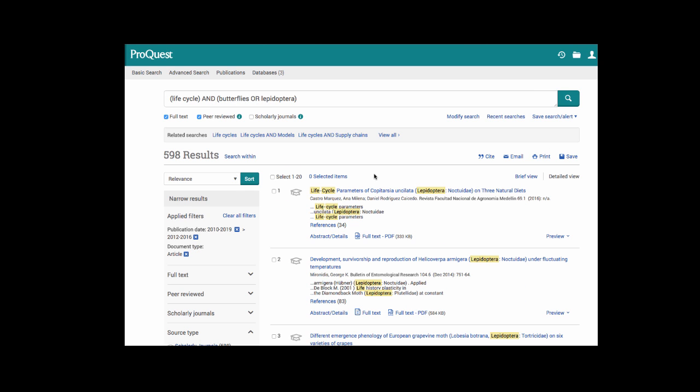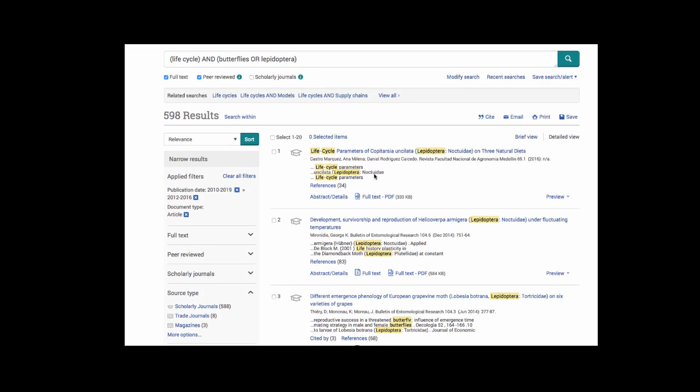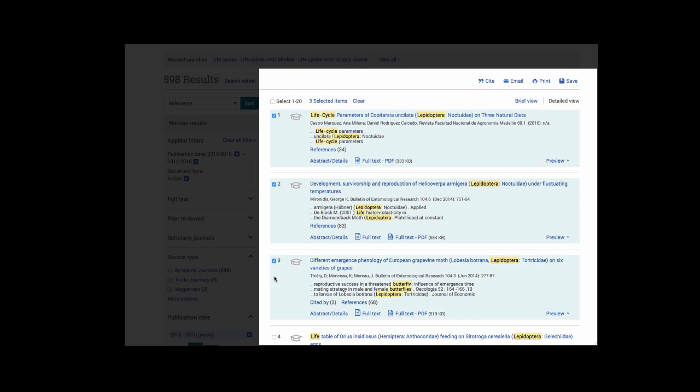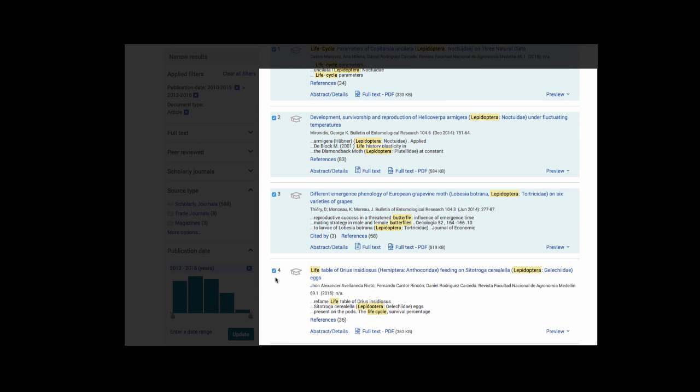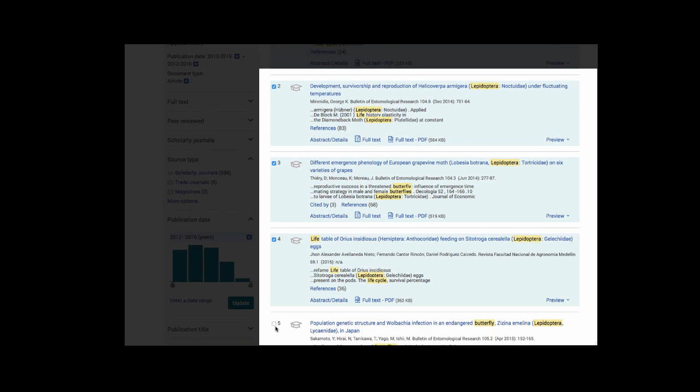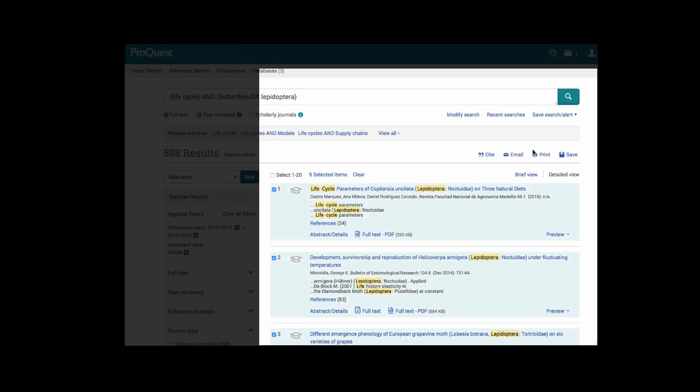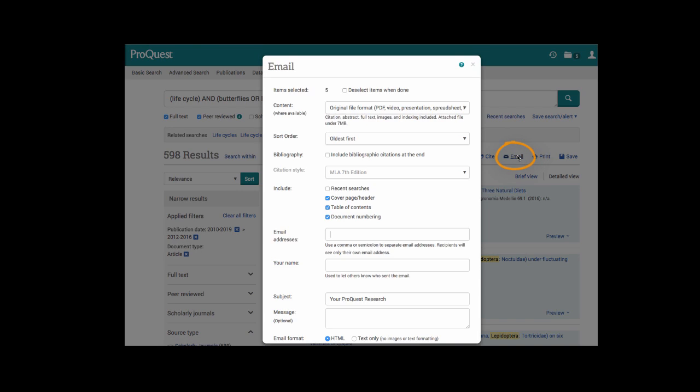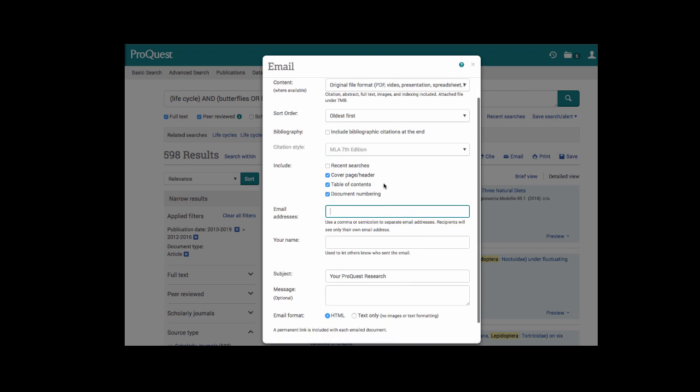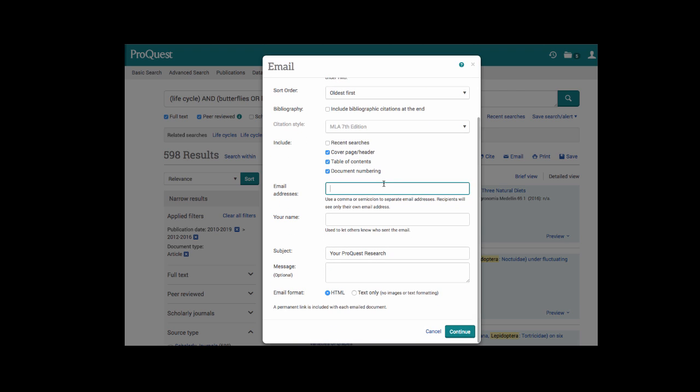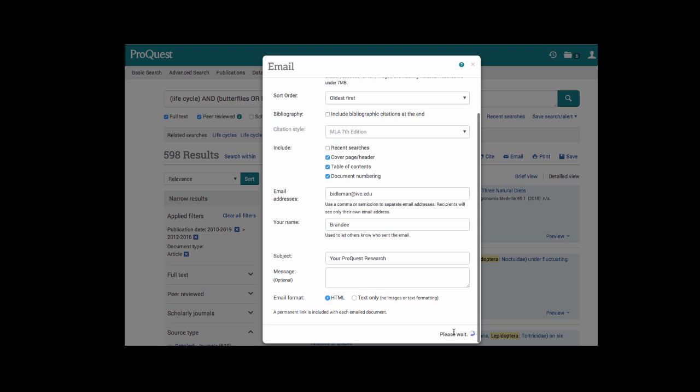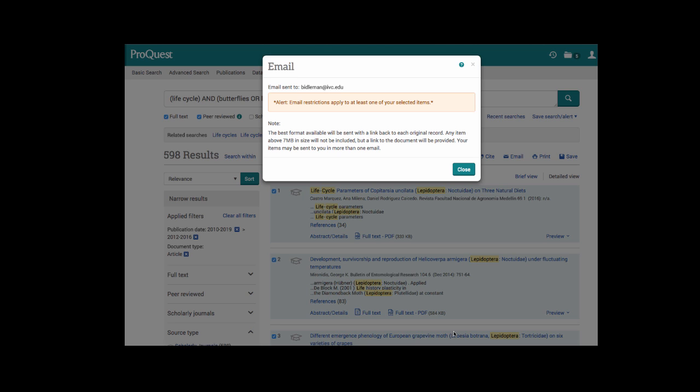If you're in a hurry when you're doing your research, let's say you have limited time at the library, and you pull up a list of articles. The top five look pretty good to you. Something that you can do is select all five of those articles, and you're able to send all five of those articles at the same time to yourself. Make sure you include the citation style, enter your email address, and ProQuest requires that you put a name in the your name box.